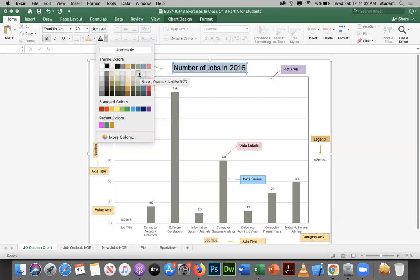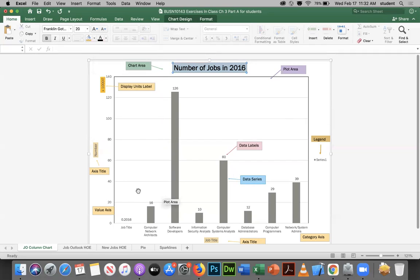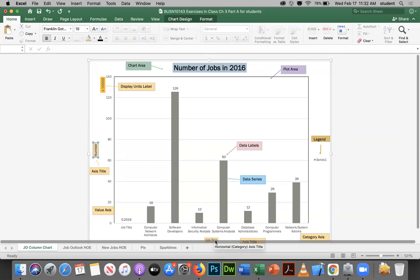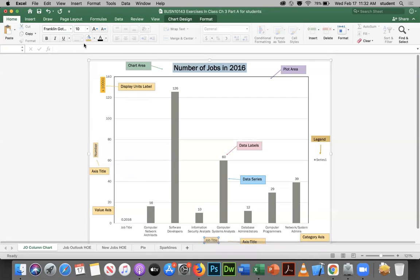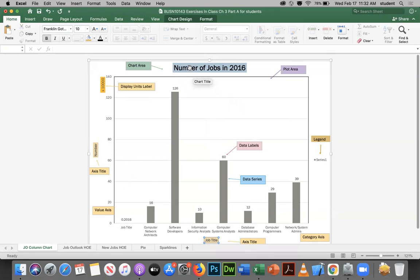The vertical axis title is called a value axis title because it has numbers on the scale. The horizontal axis title is called a category axis title because it has categories along the bottom. You can select either title and apply formatting — like bold — from the Home tab. Double-clicking directly inside a title text box places your cursor so you can navigate left and right to add or delete text.